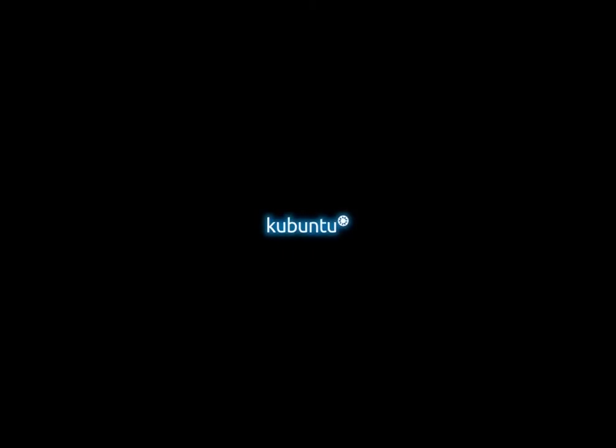This time I'm looking at the latest Kubuntu, Kubuntu 21.10. It just came out this month and I want to take a look at what their defaults are and what it looks like with Kubuntu.